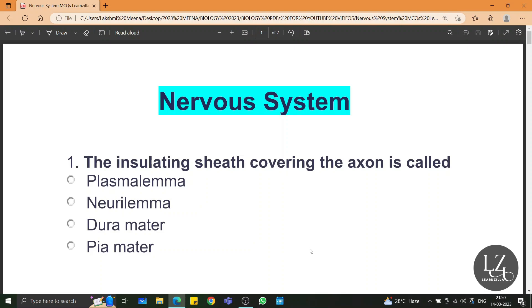Hello friends, welcome to the one short revision series by Learnzilla. In today's learning session, we are going to learn all the important MCQs from the chapter nervous system. Let's get started.